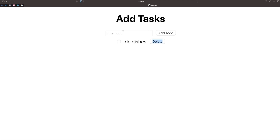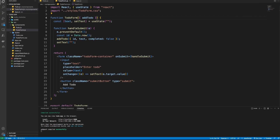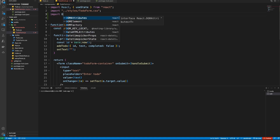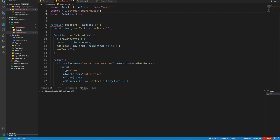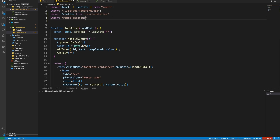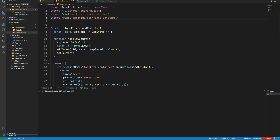To add a date and time input field, we will be using a React library called react-datetime. You can run 'npm install react-datetime' — I've already installed it. Then we import DateTime from 'react-datetime', and we also import the CSS: 'import react-datetime/css/react-datetime.css'.